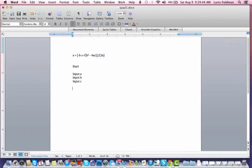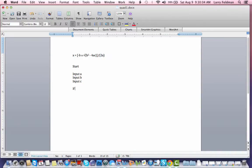Without a, b, and c we can't calculate x. The next step is to make sure that a is not 0. Looking at this formula, if a is 0 we get an undefined result because you cannot divide by 0. So if a is 0, we're going to output to the screen: coefficient a cannot be 0.